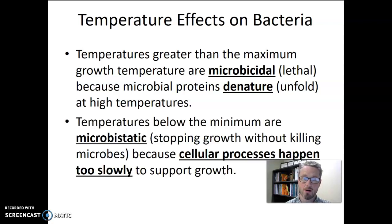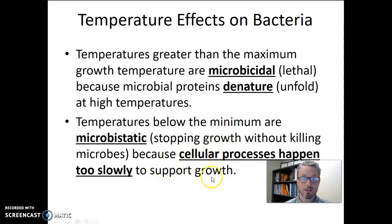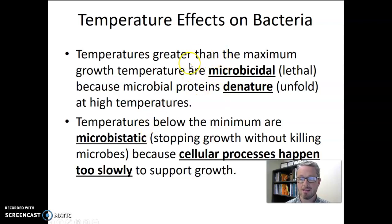The other important point is that temperatures below the minimum — cold temperatures — are microbistatic. Not microbicidal, not lethal, but microbistatic, meaning it stops growth but potentially without killing the microbe. This happens because cellular processes are happening too slowly to support growth, but the microbes are not dead. We can put bacteria in the refrigerator and it will not grow, but as soon as we take it out and let it warm back up closer to its optimum temperature, it will begin growing again. That critical difference — high temperatures killing cells versus low temperatures only putting growth on hold — is an important realization.